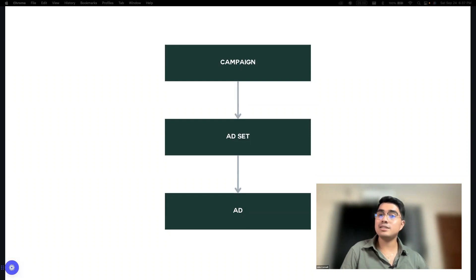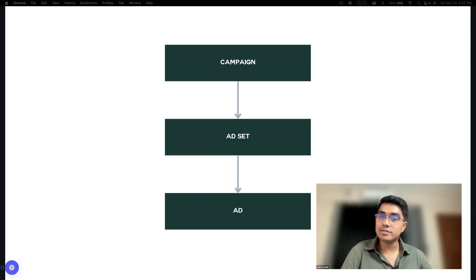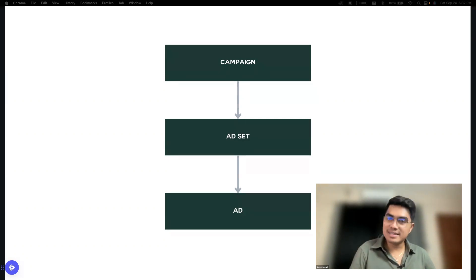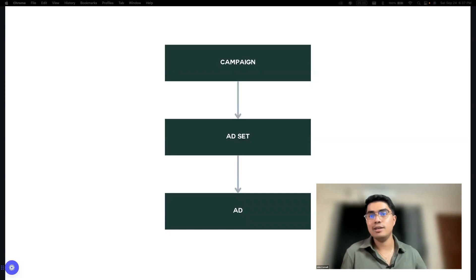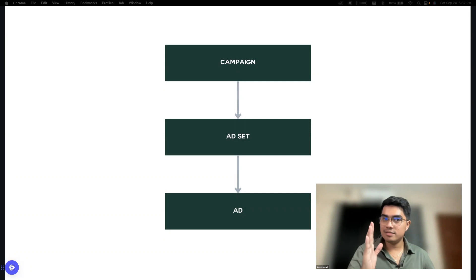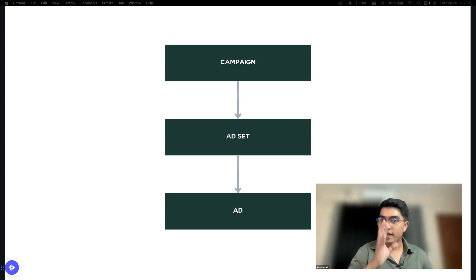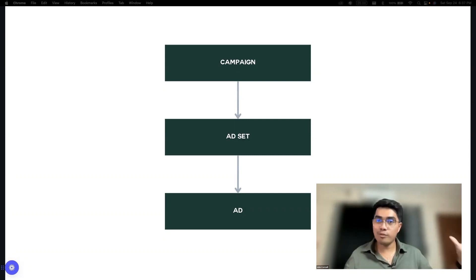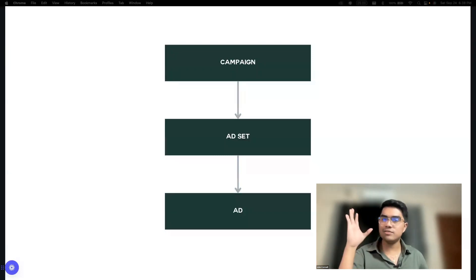This is the reason why I don't recommend boosting posts. Because you cannot really maximize yung campaign. You cannot maximize your budget. Hindi ka nakakapag-test ng maayos. Kasi you only have one ad — wala kang kinukompare. You only have one ad set — wala kang kinukompare na audience. Wala kang kinukompare na ad.